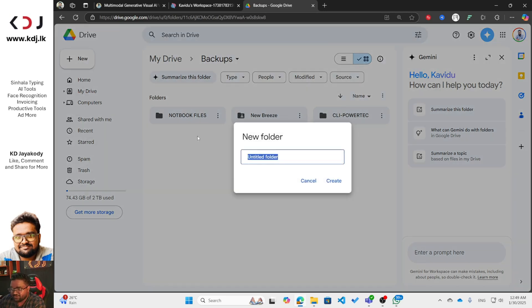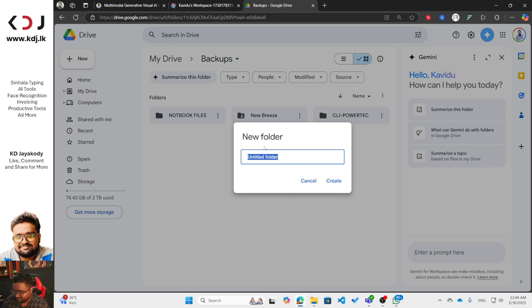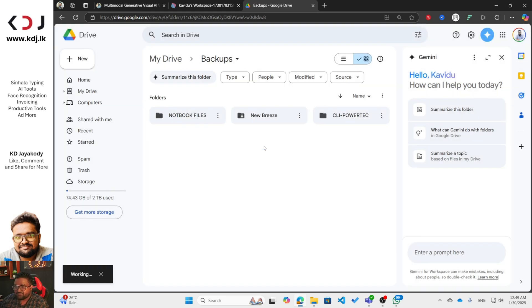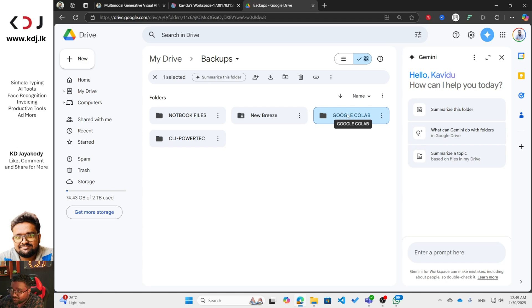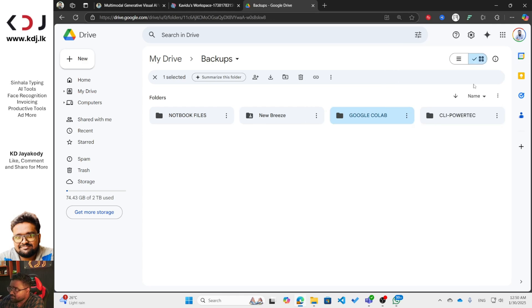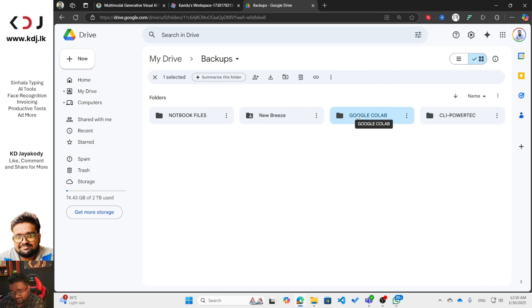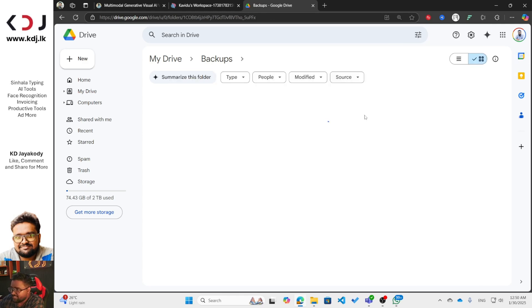Right-click and go to New Folder, then you can type 'Google Colab' or whatever you like — for example, 'Colab Projects'. Google Colab — don't worry about that. Even if you don't know anything about Google Colab or don't have any technical skills, don't worry. I will bring some videos in the future. Just double-click on this Google Colab folder like we use folders on our Windows or Mac computers.